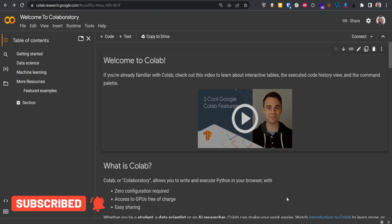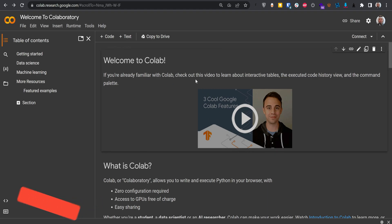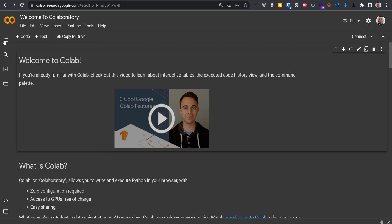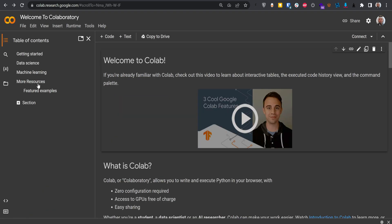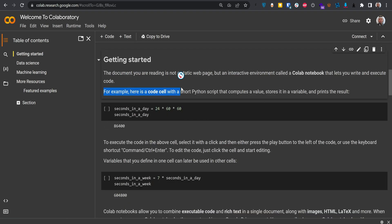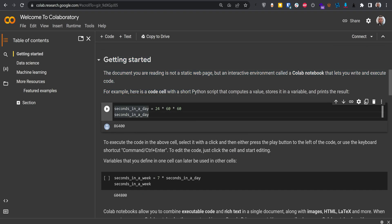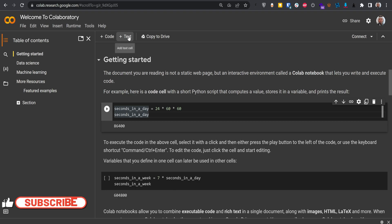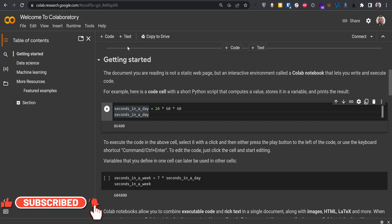By default you'll have this page. Here you can see the Table of Contents — you can click to toggle it on or off. Under 'Getting Started' you can see that one cell is a text cell and another is a code cell, which has a play button to run it. So you have code cells and text cells.